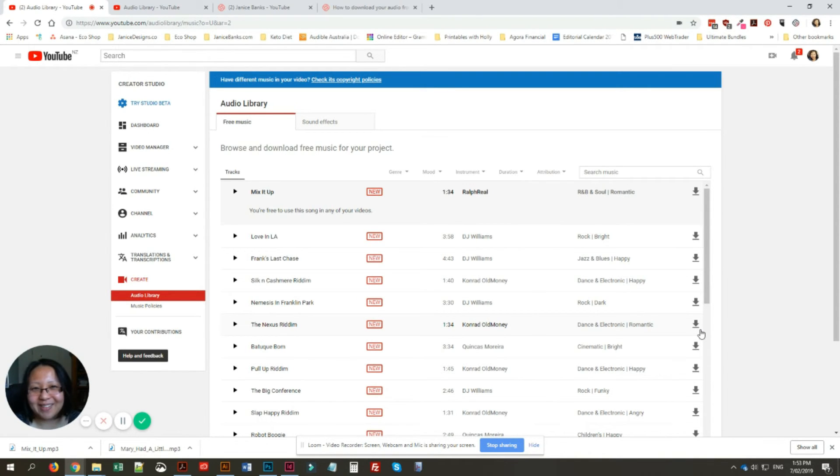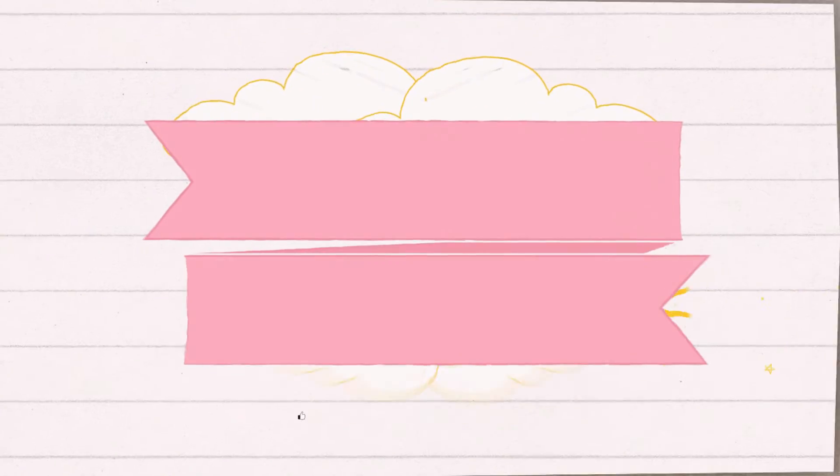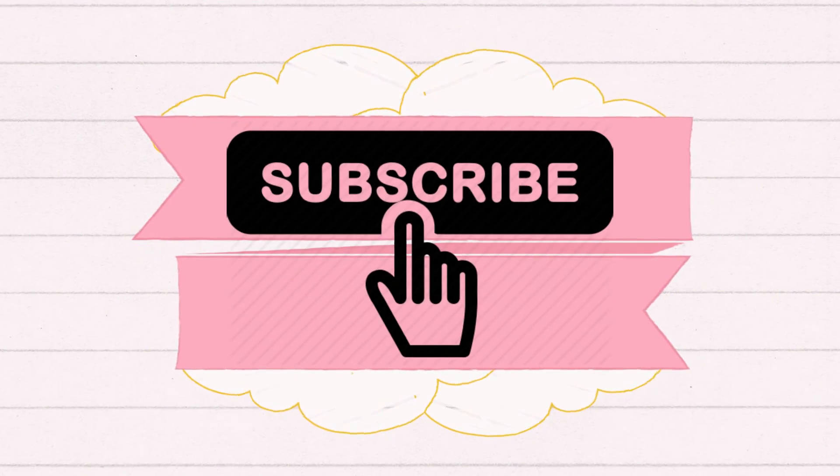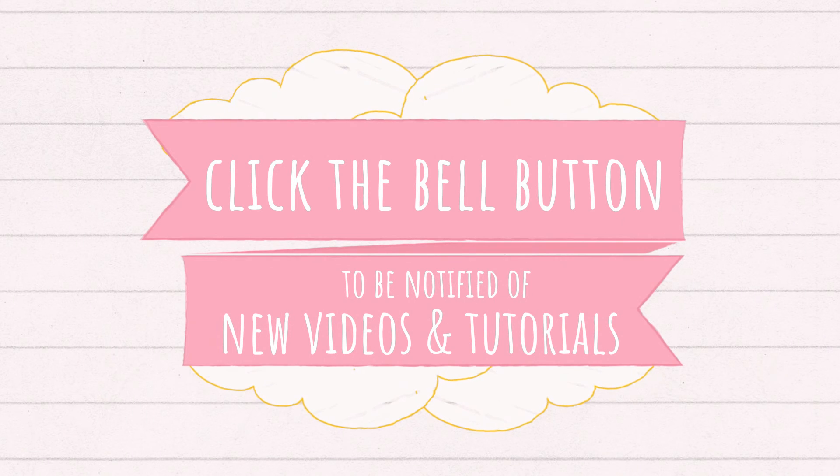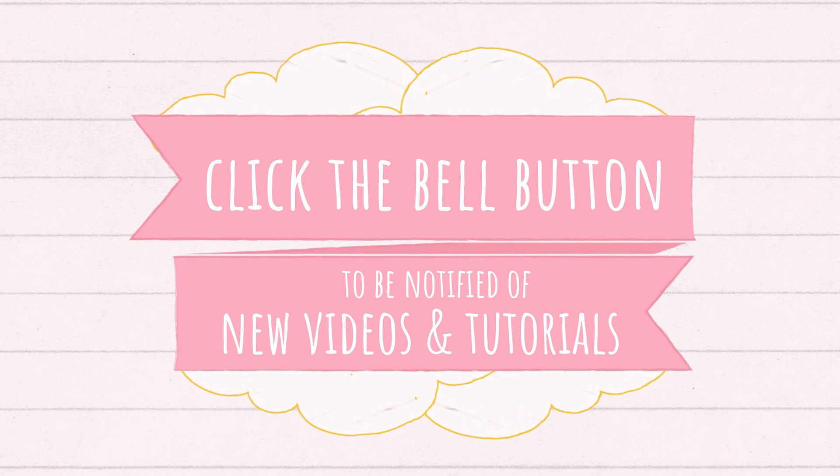If you like this video, do give it a thumbs up, subscribe to my channel, and click the bell button. I'll see you next time.